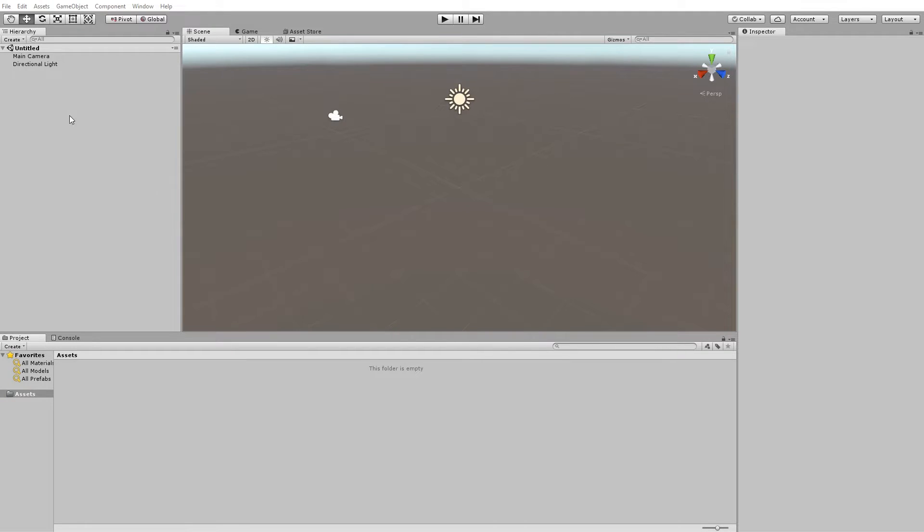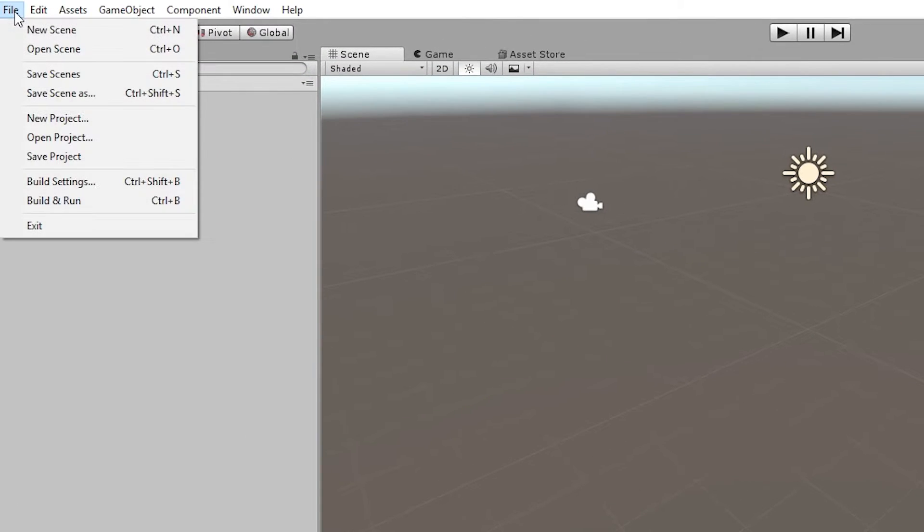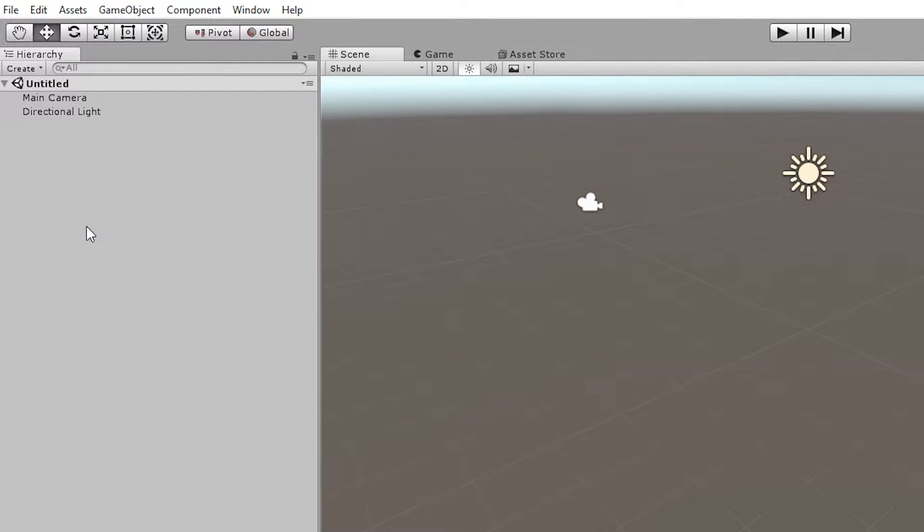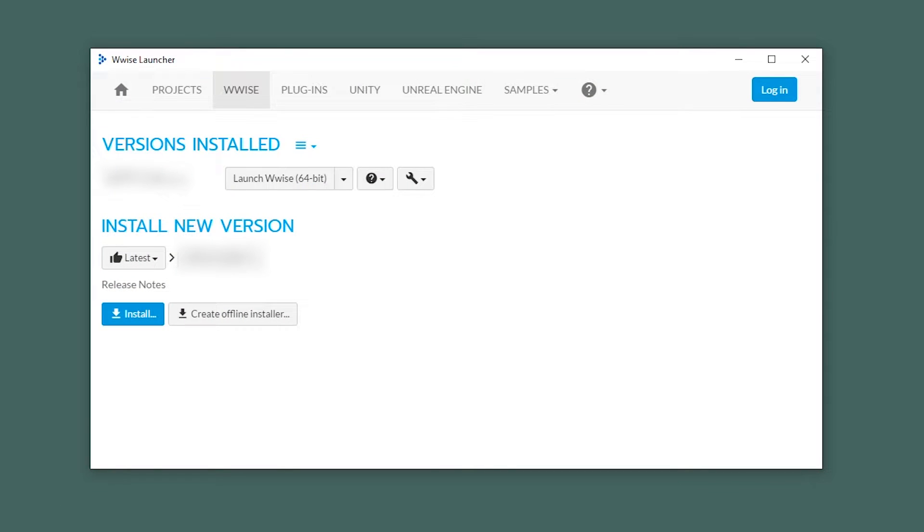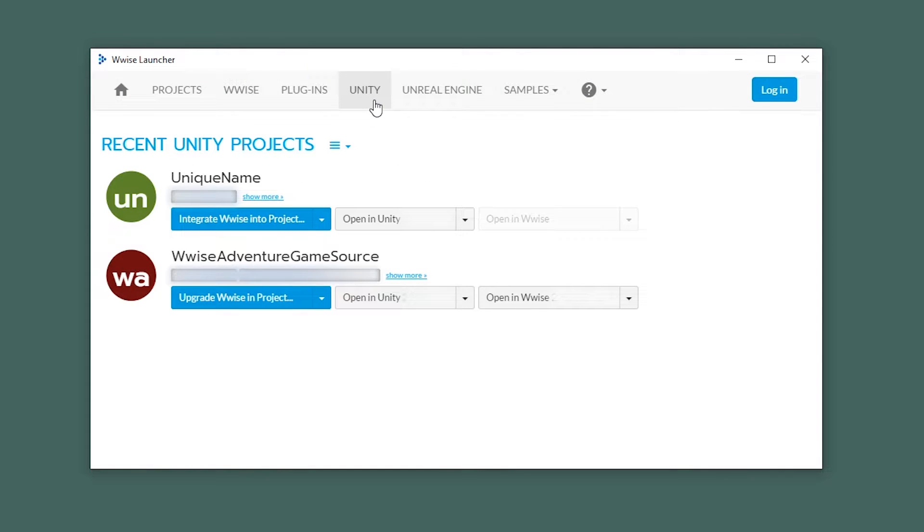To install that integration, you can just close this project, go to the WISE launcher, and head into the Unity page. You might notice that a new Unity project has appeared. And that's the unique name project.